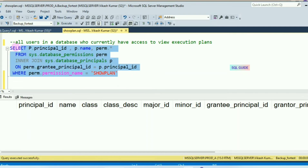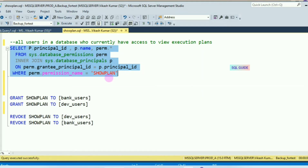Let's run it — you can see currently no user has access to SHOWPLAN. So let's grant permission to bank_user and dev_user to see the execution plan. These users have only read access to the database, so they cannot see the execution plan. But sysadmin, db_owner and db_creator can see the execution plan by default.